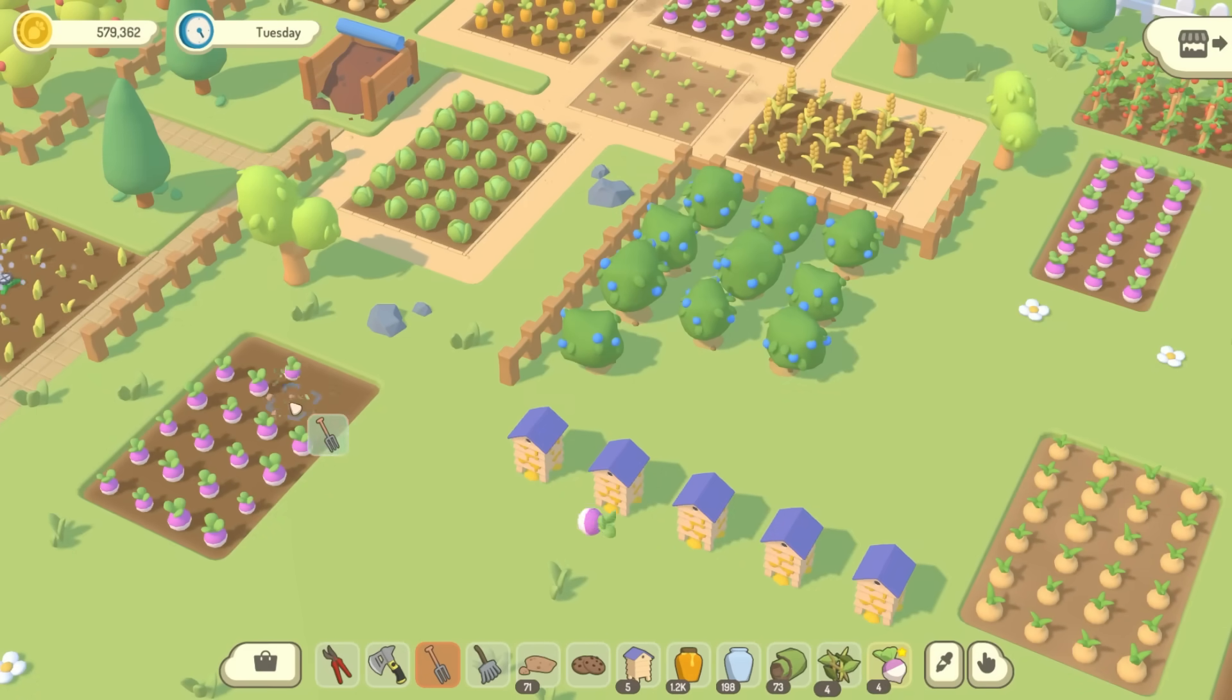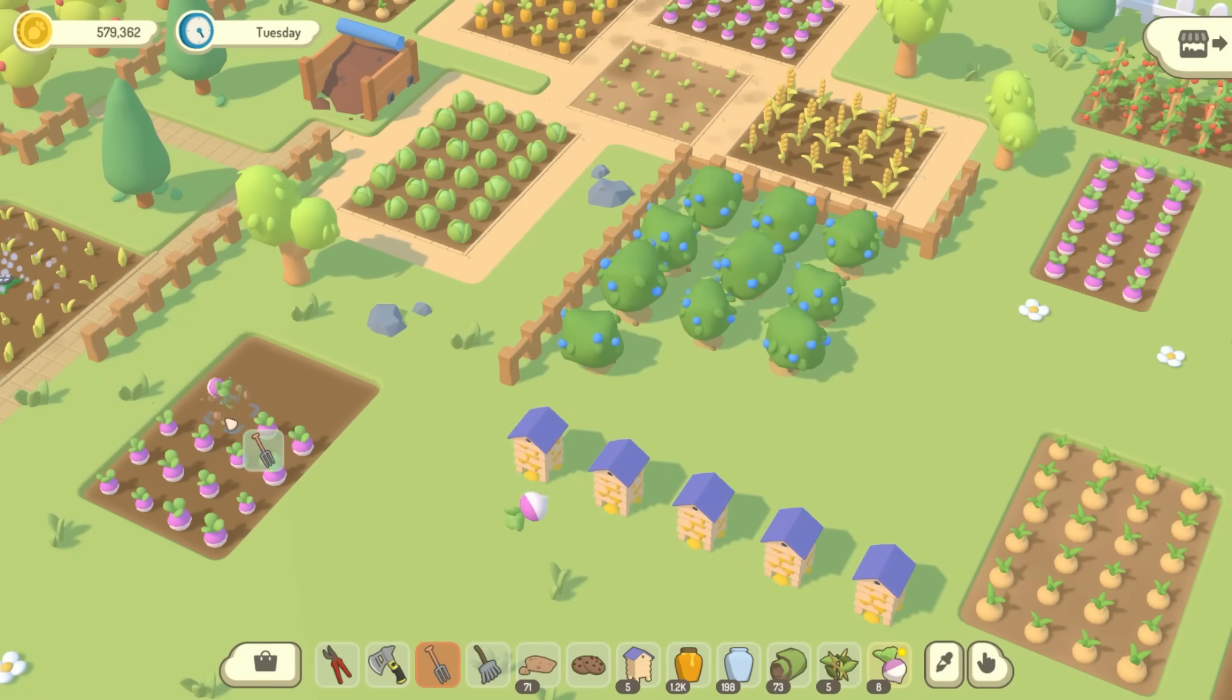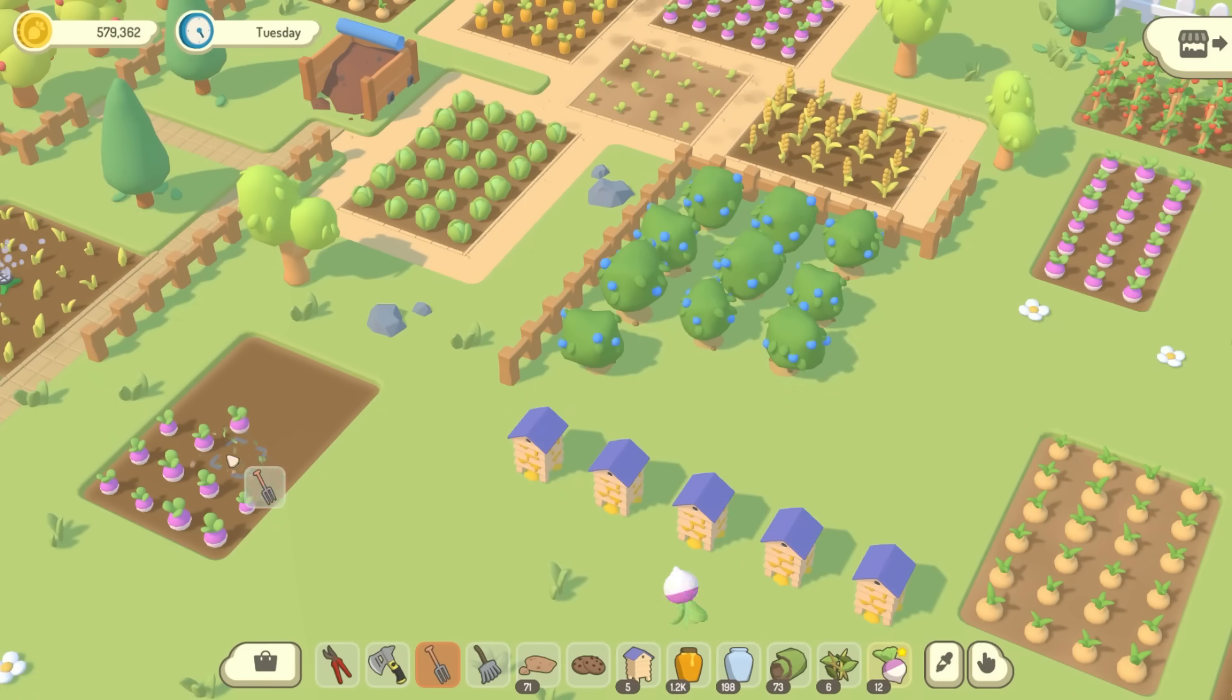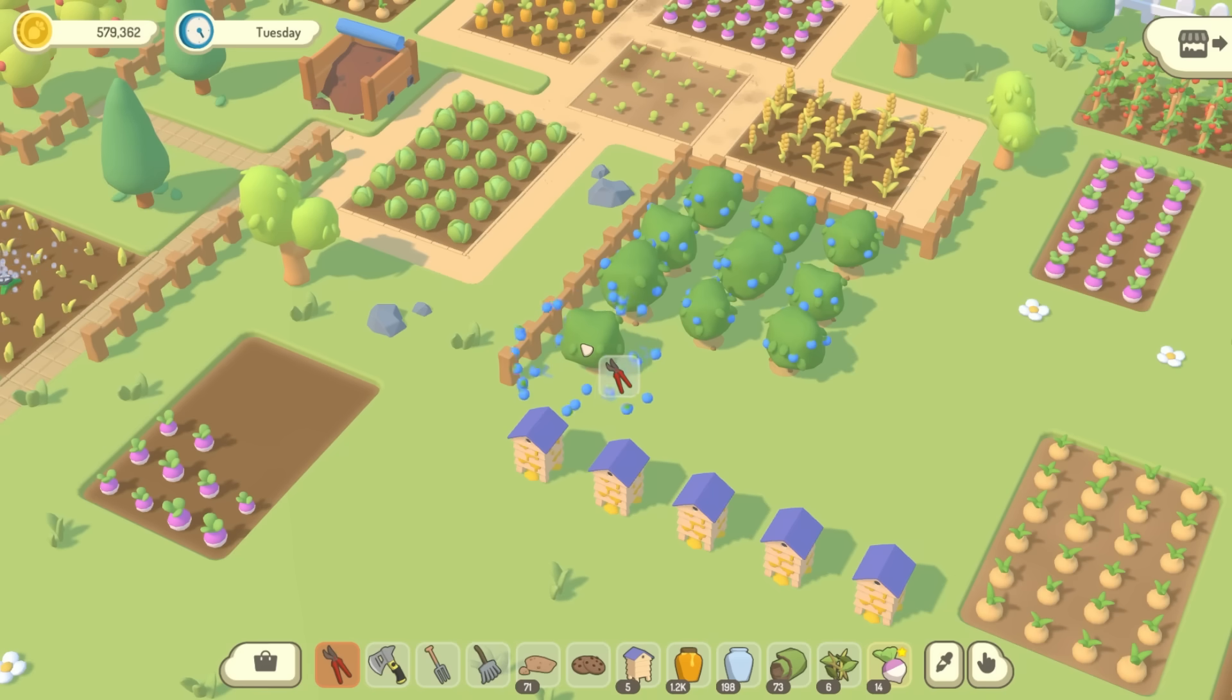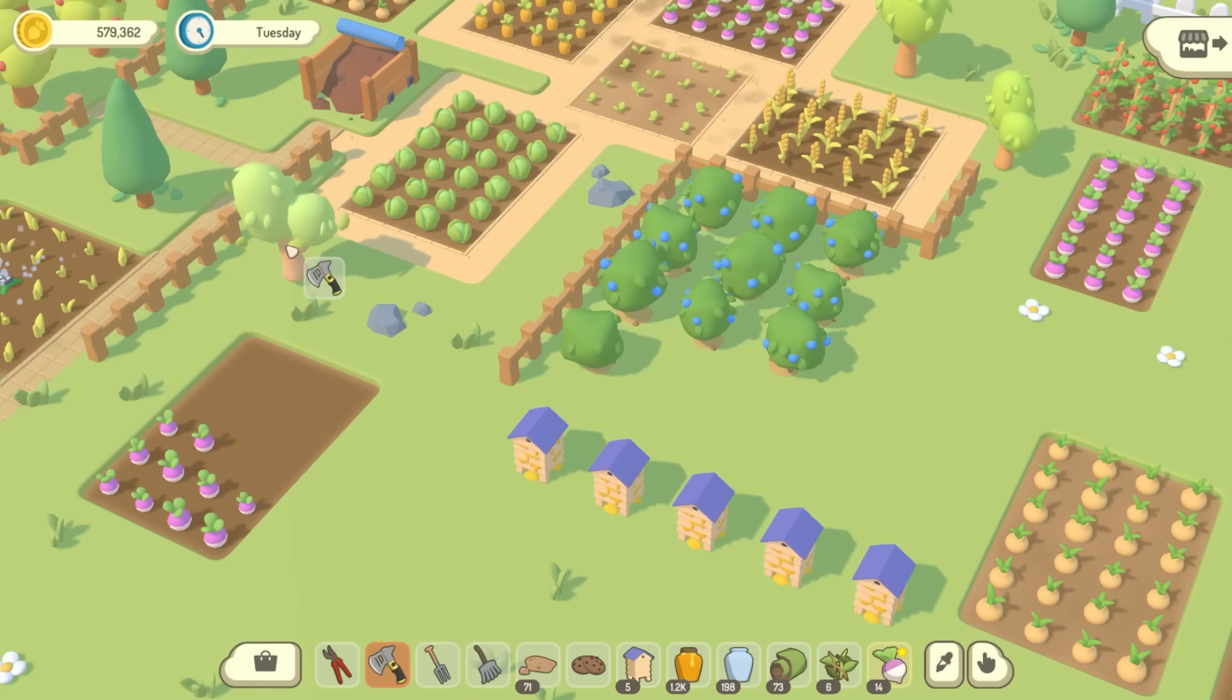One thing that I'm still not quite sure about is that at the moment when you harvest stuff in the game, whether you're picking fruit, or cutting down trees, or harvesting vegetables, everything has items flying into your inventory to show that you've got the items.